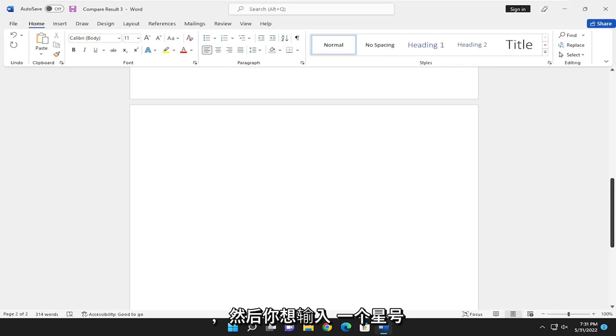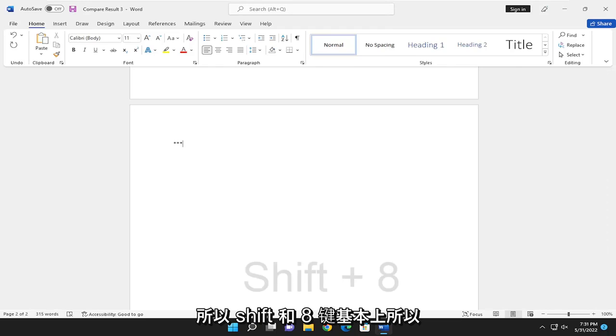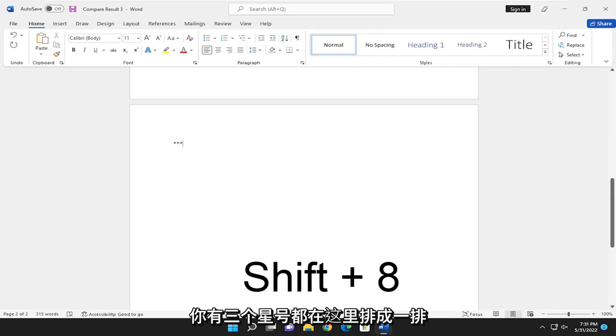And then you want to type an asterisk sign three times in a row. So the Shift and the 8 key, basically. So you have three asterisks all lined up here.